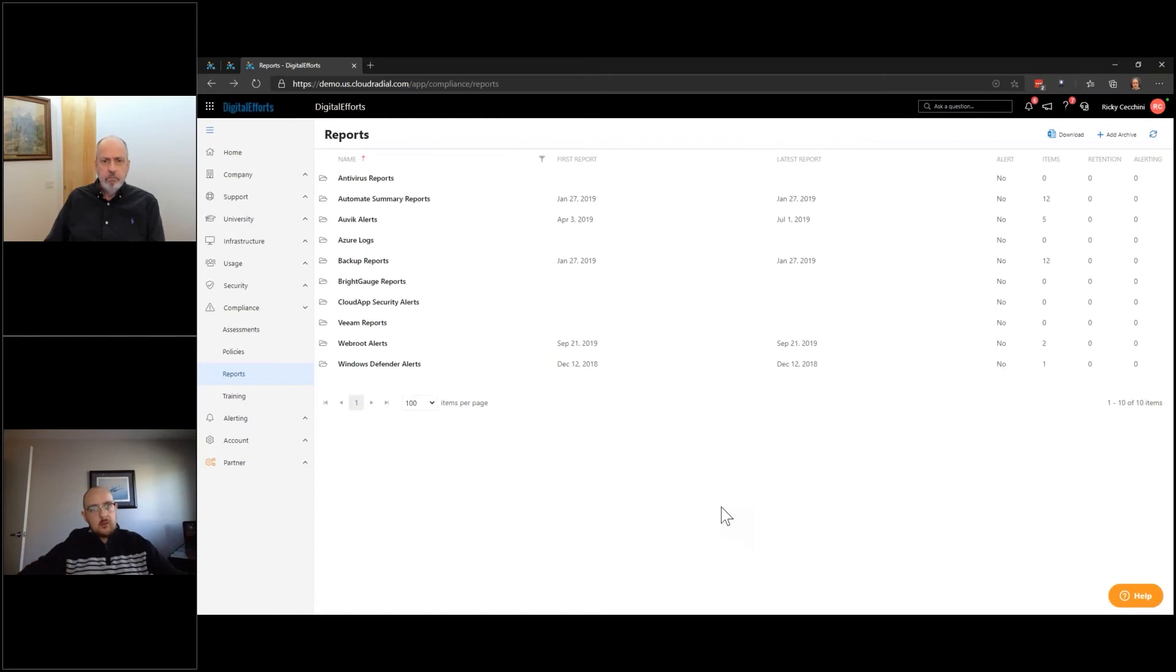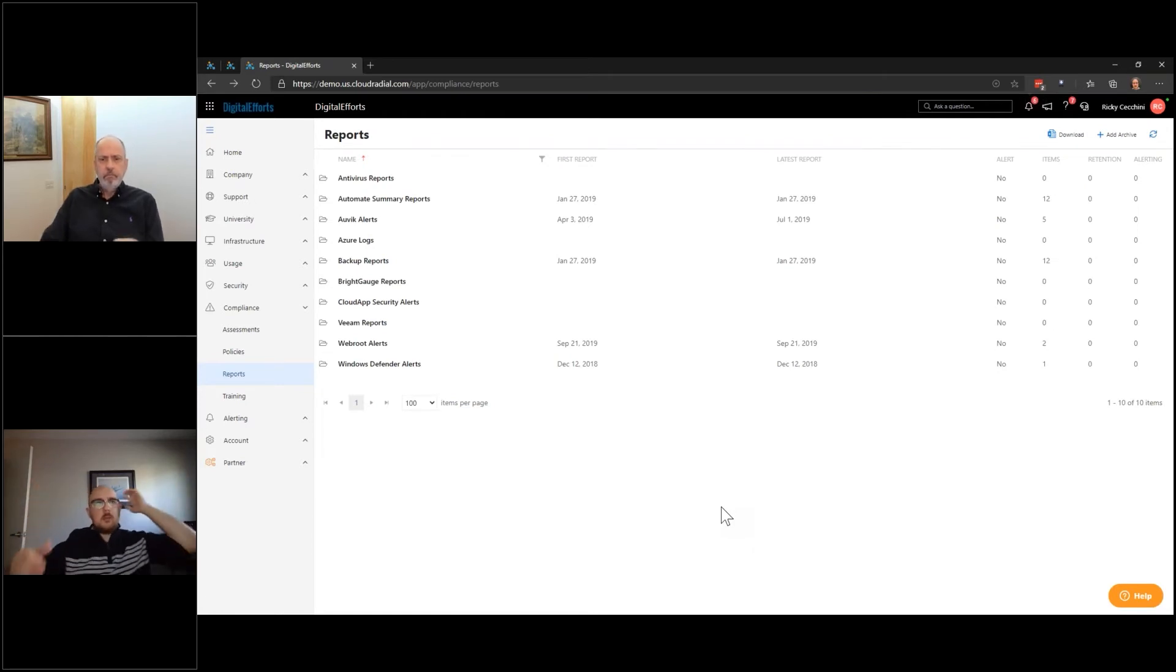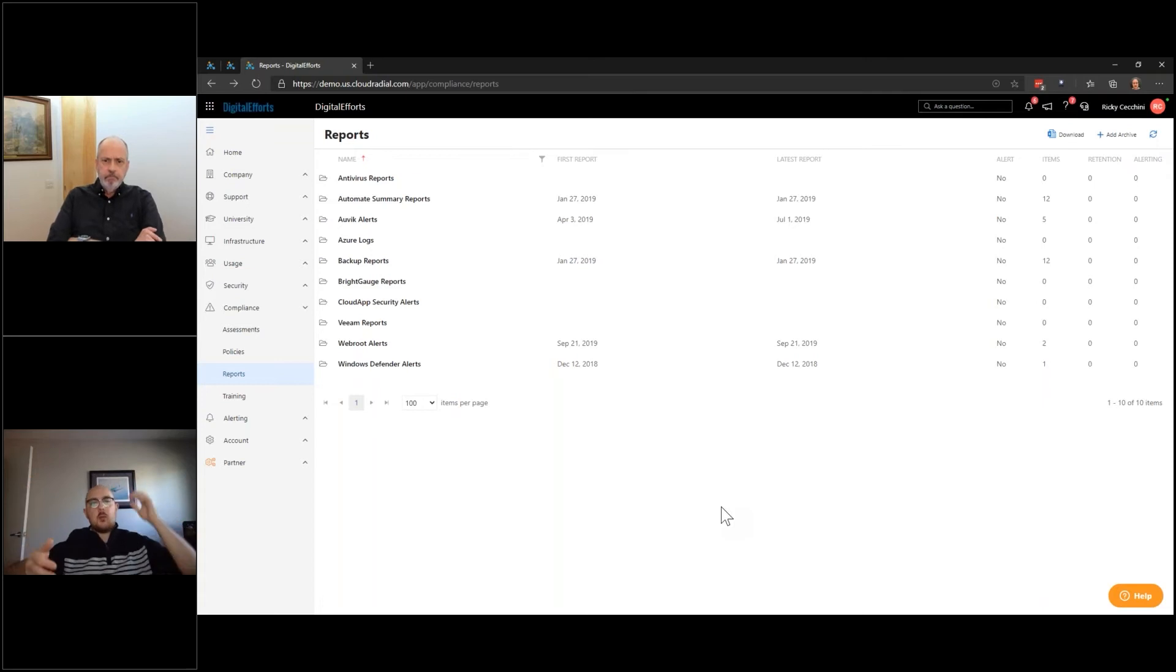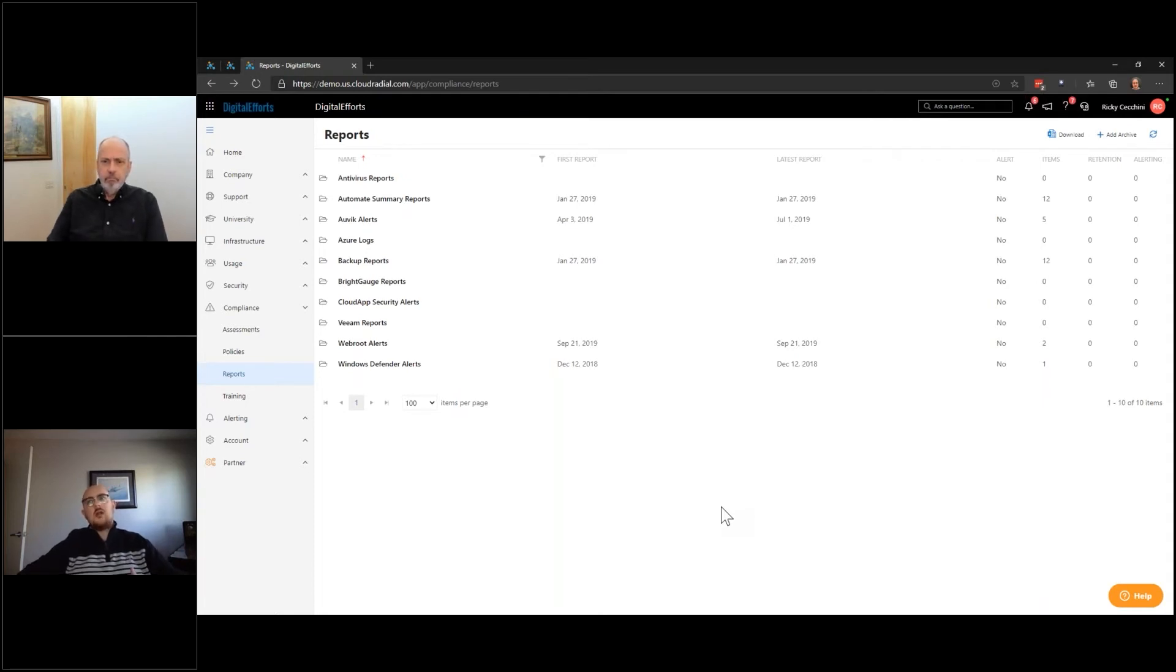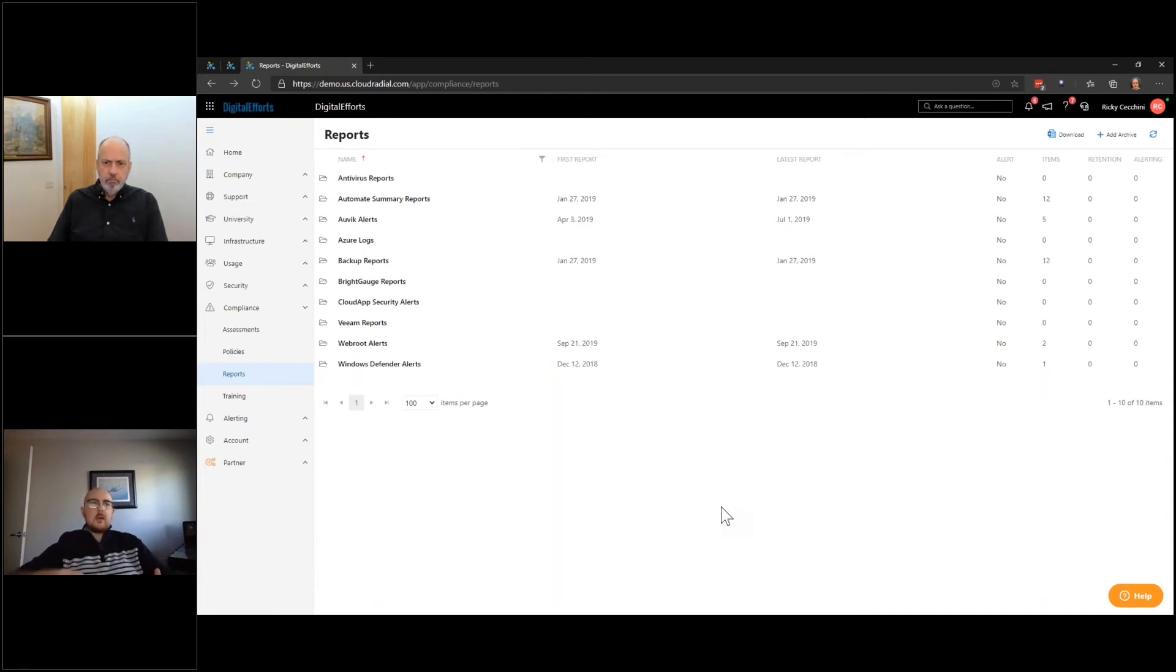And that's really what a lot of people struggle with, is that paper dump of, hey, here's my AV reports and my backup reports, because you certainly want to get the credit for the things that you do. You certainly want to show the clients that even from a compliance standpoint, you are doing the things that you said you were going to do. IT is kind of difficult in that sense. It's intangible. You can now surface that and use that later on, even in the QBR.